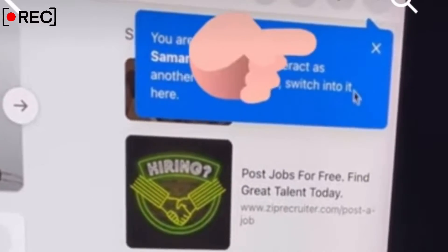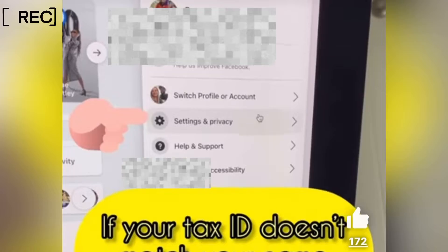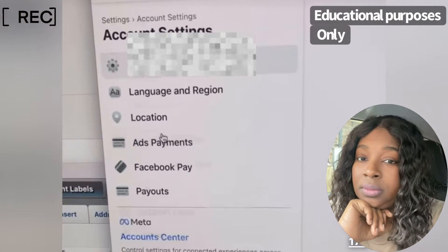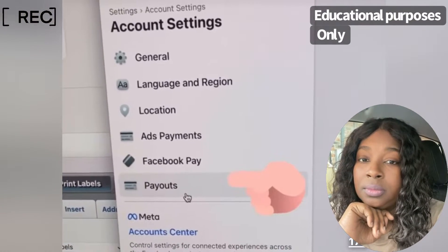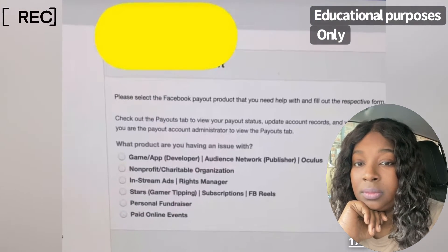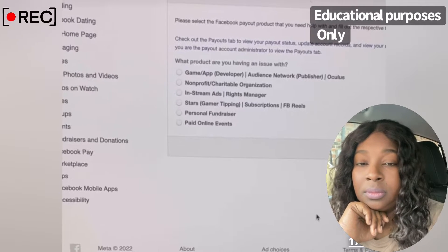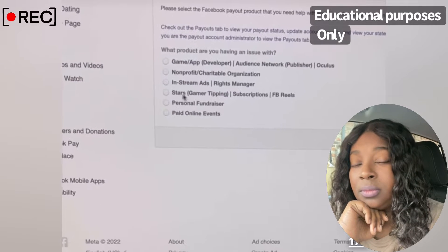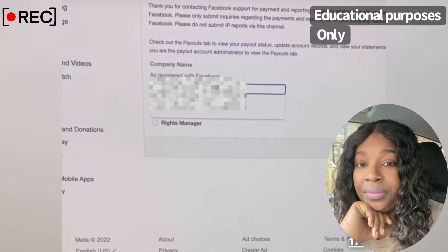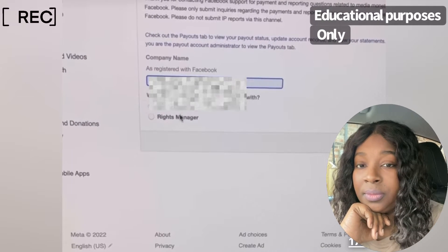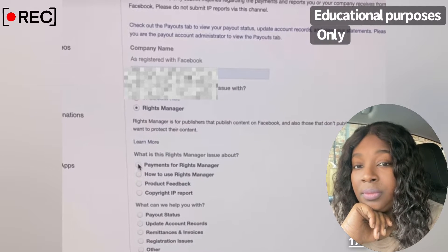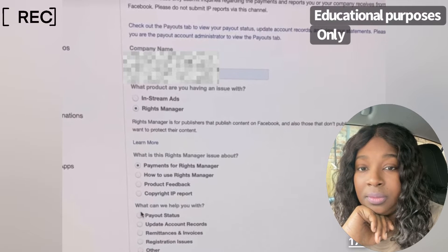I was finally able to update my payout name and this is how. Go to your Settings, then Settings & Privacy. Next, click Account Settings, then click on Payouts. Under Payouts you're going to see a sidebar — click on Contact Support. Next, select In-Stream Ads Rights Manager. From here, hit Rights Manager again after filling in your registered Facebook name. Then click Payments for Rights Manager and then Update Account Records.